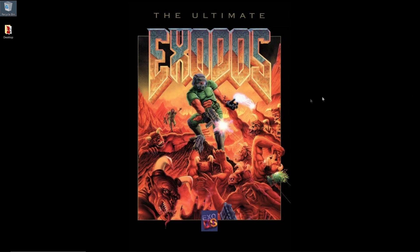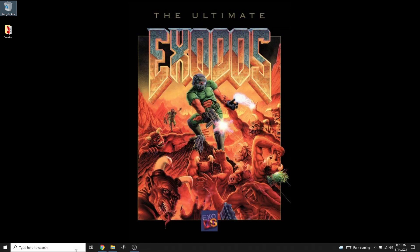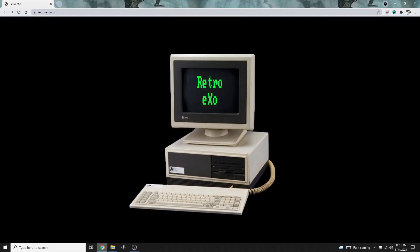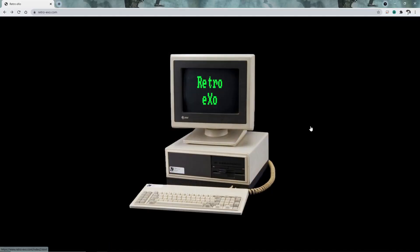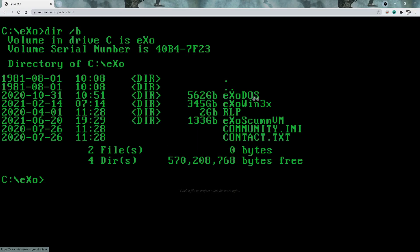If we head over to the website here, retro-exo.com, you'll see we currently have ExoDOS, ExoWin3x, the RLP, and ExoSCUMVM.